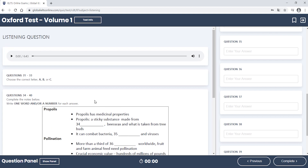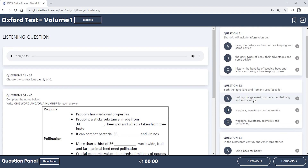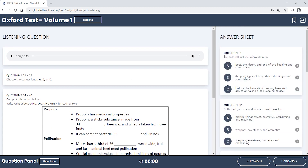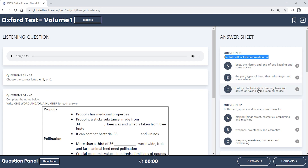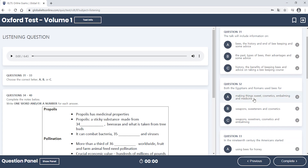So when we look at the multiple choice section, which will come first, we're looking for what the talk will include information on. We've got to be listening for the topic, the main topic of the talk. So it's probably going to come right at the start, so you want to make sure that you're ready to be listening for that straight away.